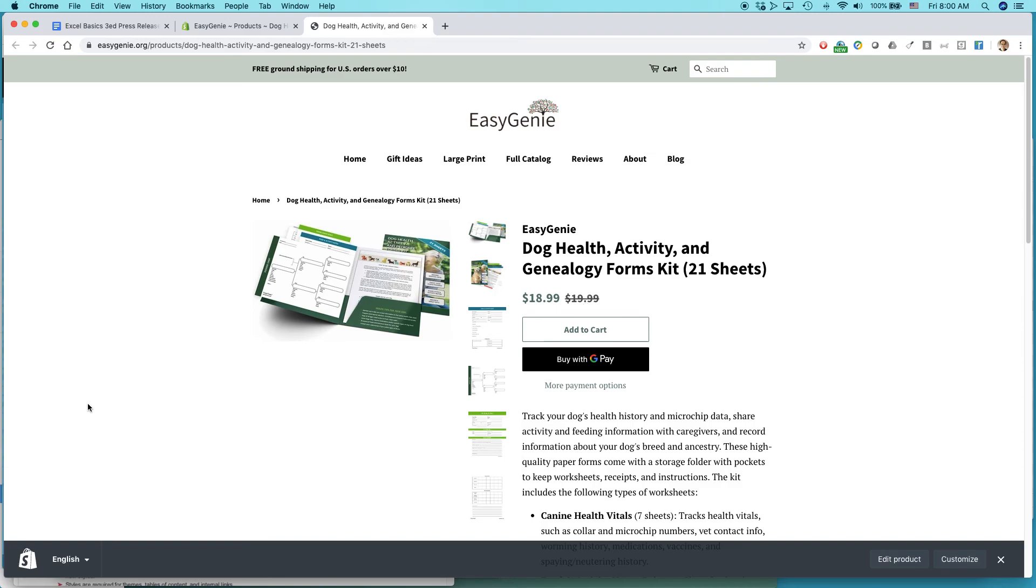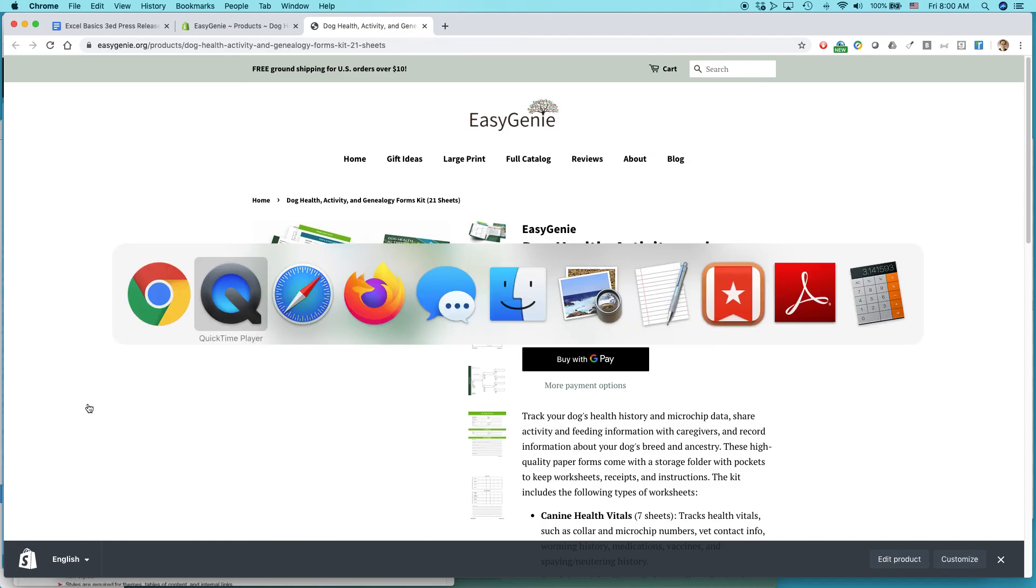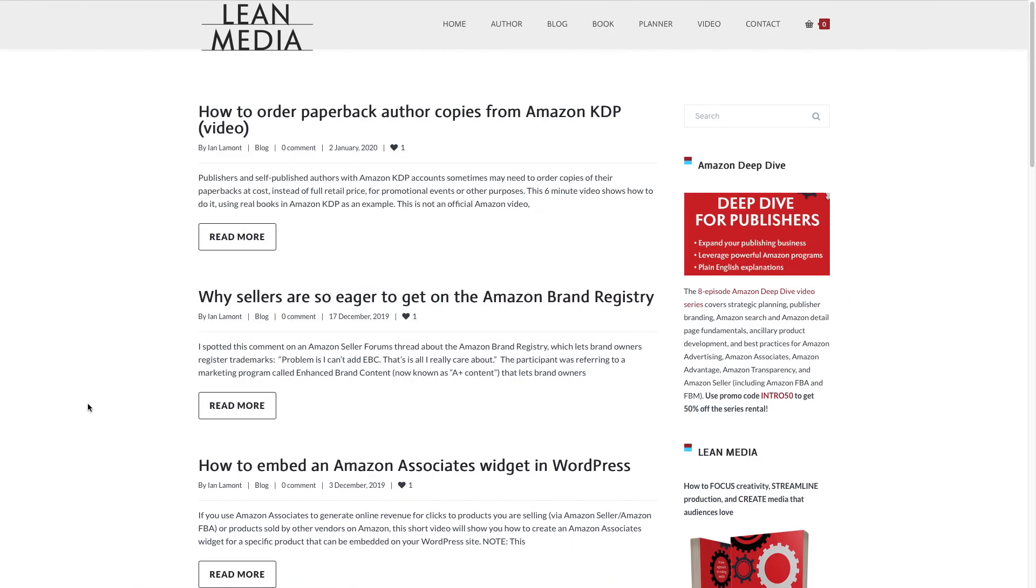For more information on how to get the most out of your Shopify store or Amazon, whether it's Amazon Seller, Amazon KDP, or some other program that you're using, maybe even WordPress, check out my site, leanmedia.org. And thank you so much for watching.